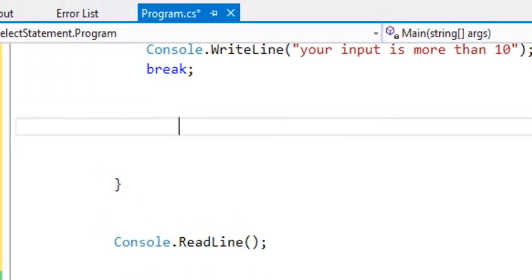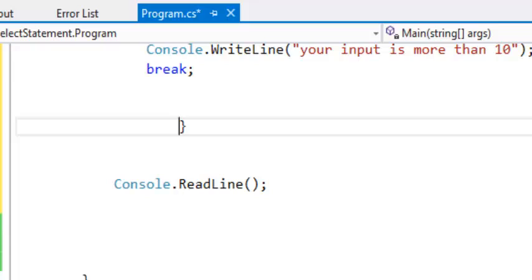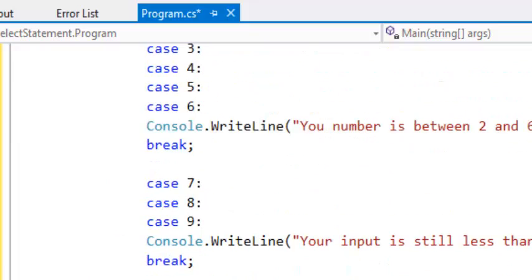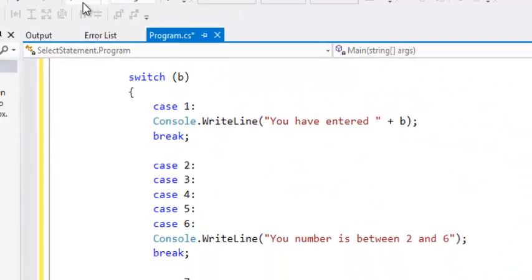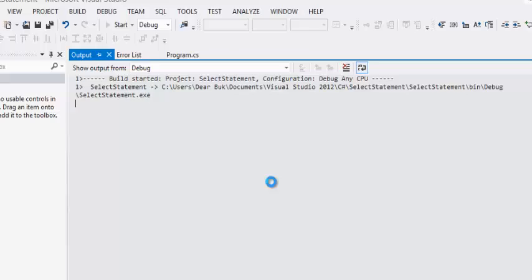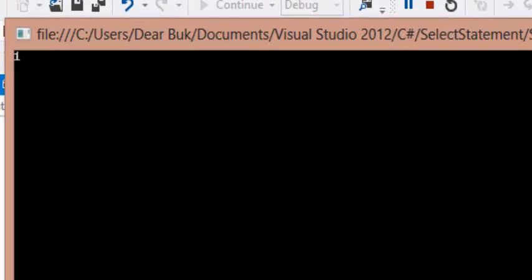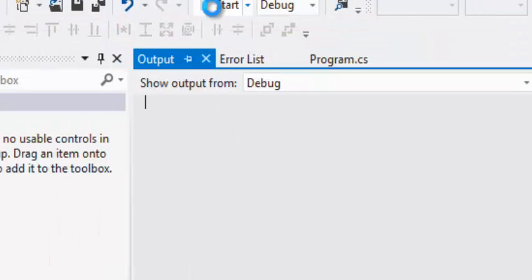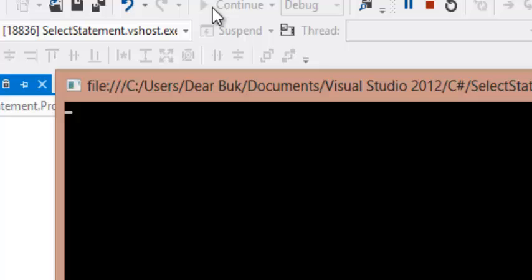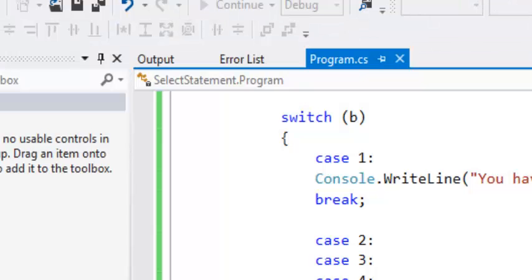So now, if we are to run this program, we want to say if our input is one, you'll say you have entered one. But if our input is between 2 to 6, your number is between 2 and 6.